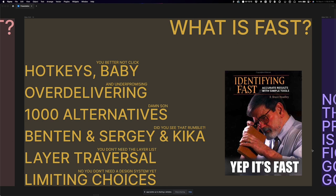What IS fast: hotkeys, over-delivering and over-promising, giving clients hundreds or even thousands of alternatives. I want to shout out Benton, Sergey, and Kika — that's fast. And layer traversal, which I'll get into shortly — you don't need the layer list. And limiting choices — that's ultimately what's fast.